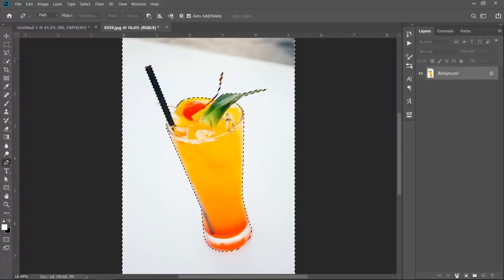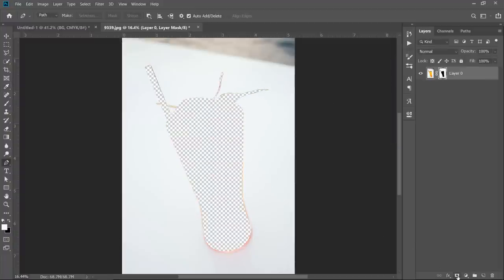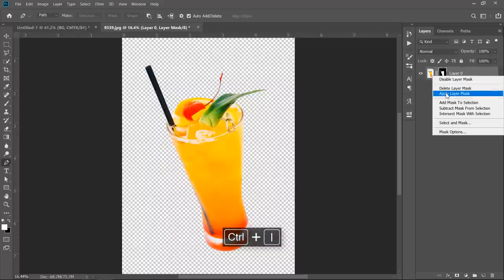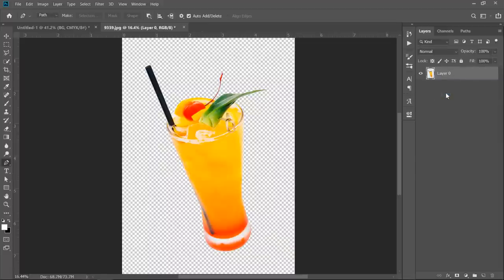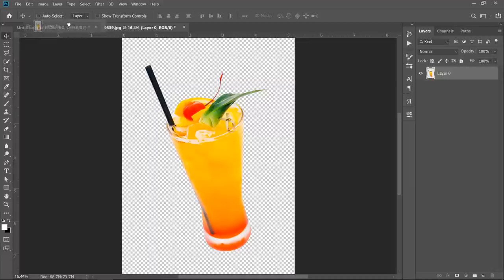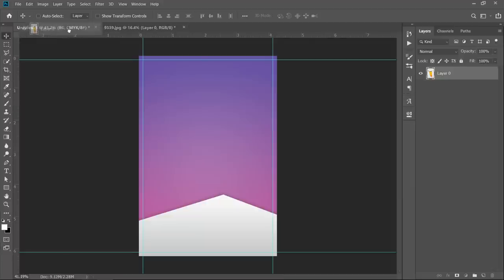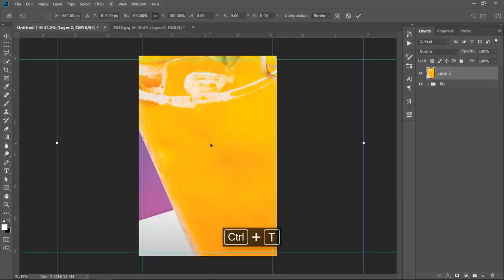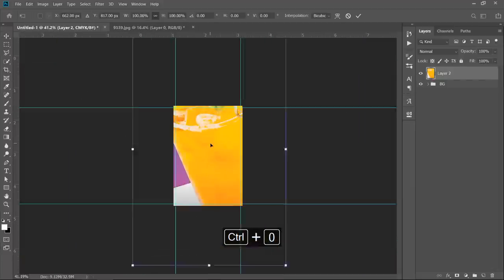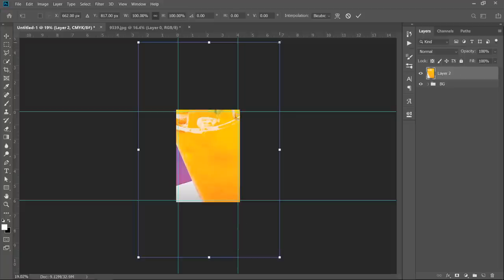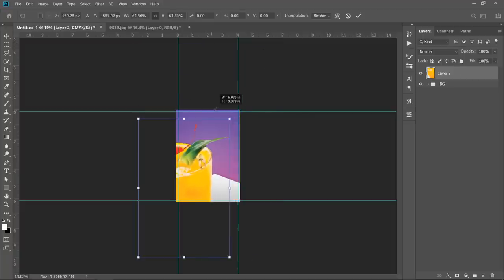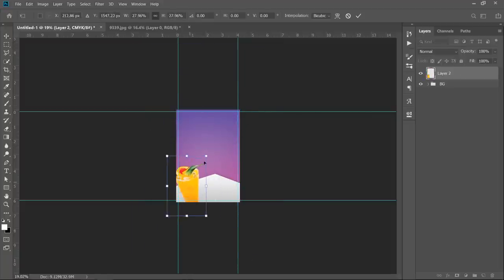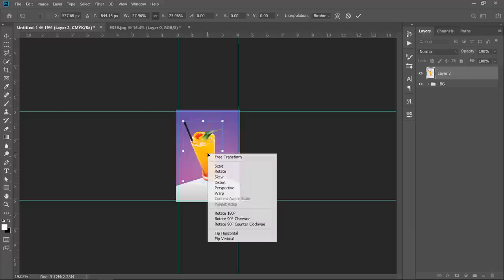Click on the mask icon to create a mask from your selection. Select the mask, then press CTRL plus I to invert the selection. Right click the mask and choose Apply Mask. Now drag your layer and drop it into your main document. Press CTRL plus T, then CTRL plus 0, and start resizing and positioning your layer as you can see. Right click and choose Flip Horizontal.